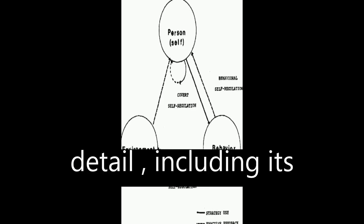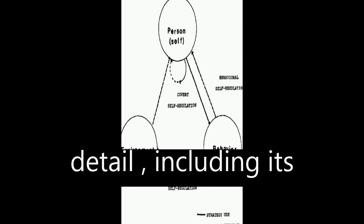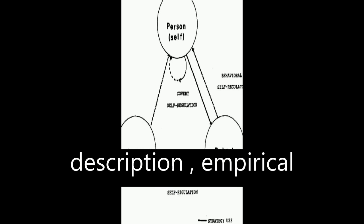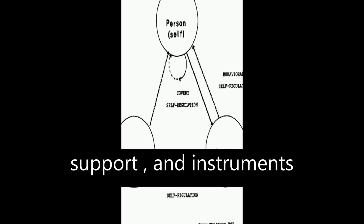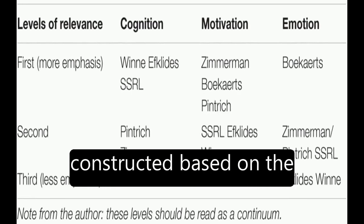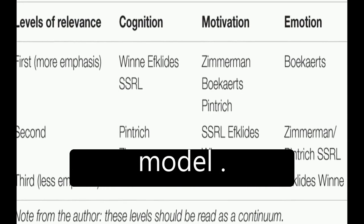Each model is explored in detail, including its history and development, description, empirical support, and instruments constructed based on the model.